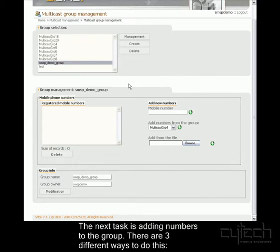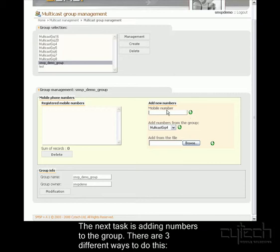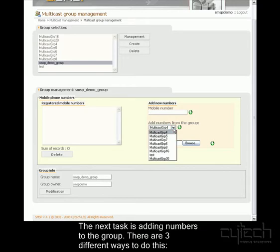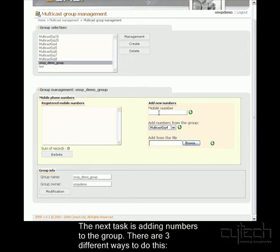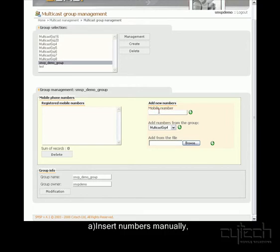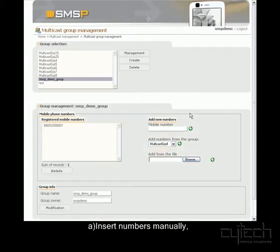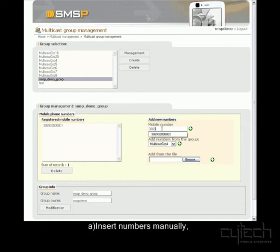Now we need to add some numbers. There's three ways to do this. We can either insert these manually one by one, add numbers from another group, or add them from a file. We'll go through each of these separately, so I'll add one manually first. It's been added. Let's add another one.